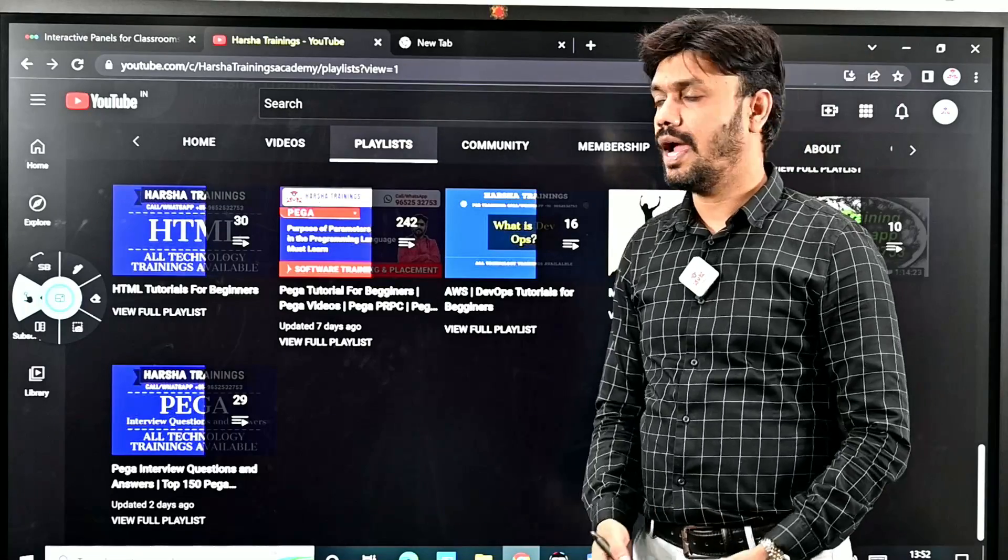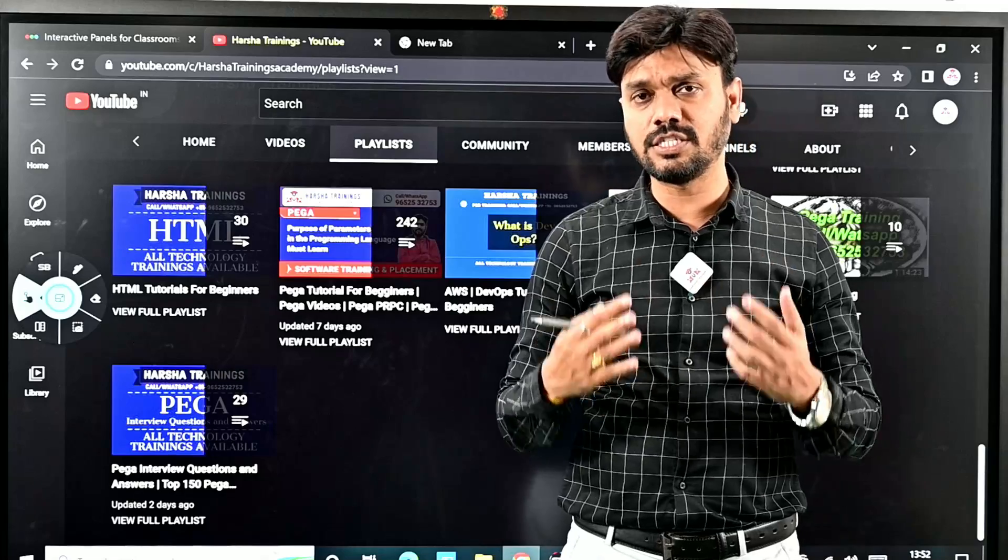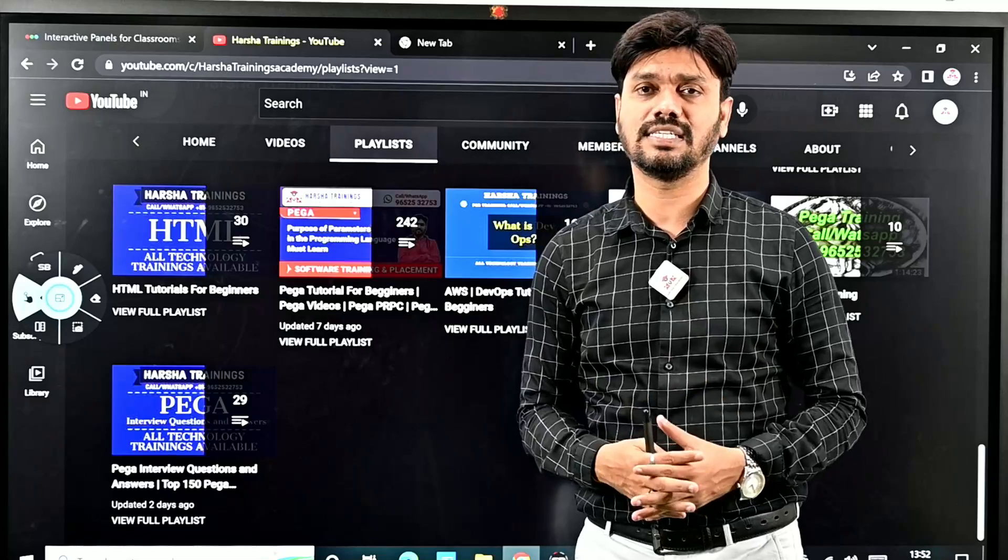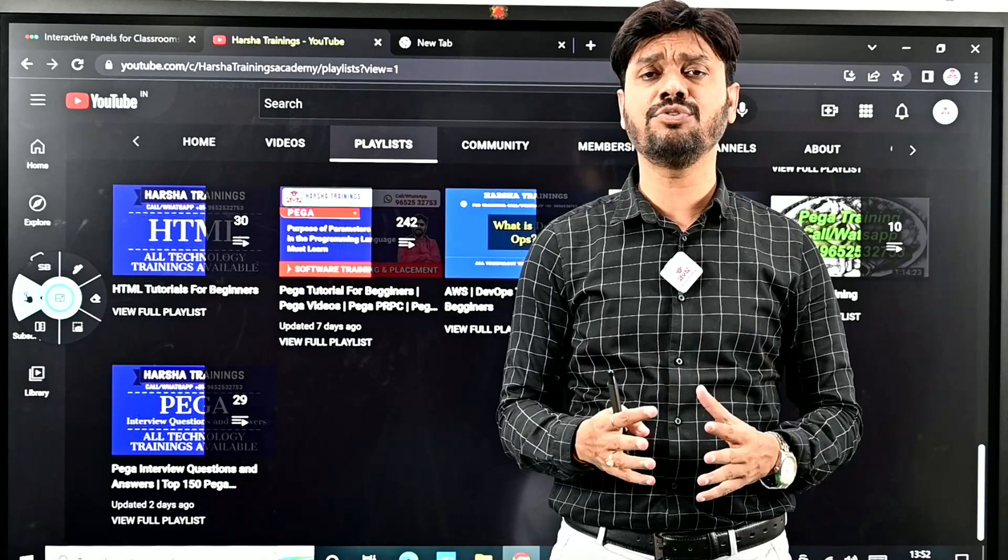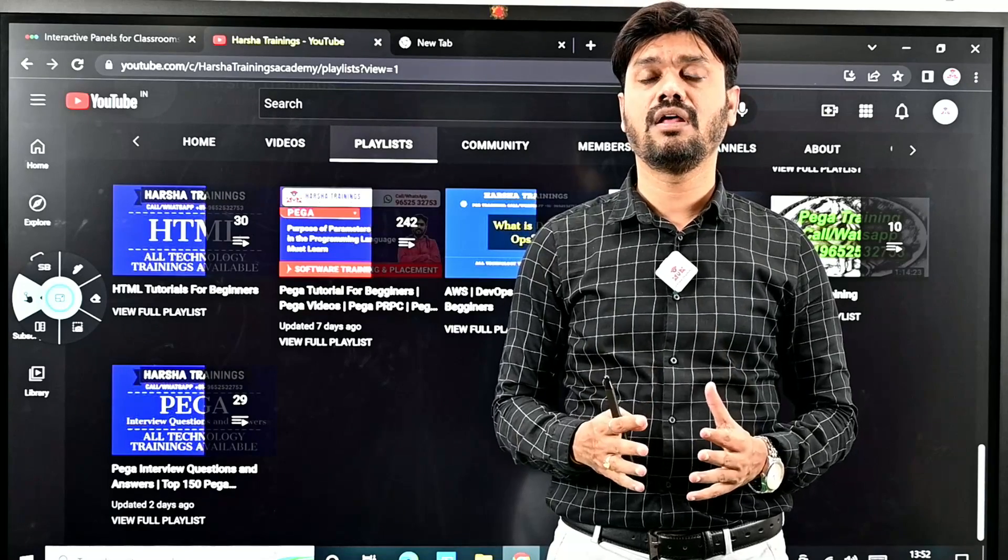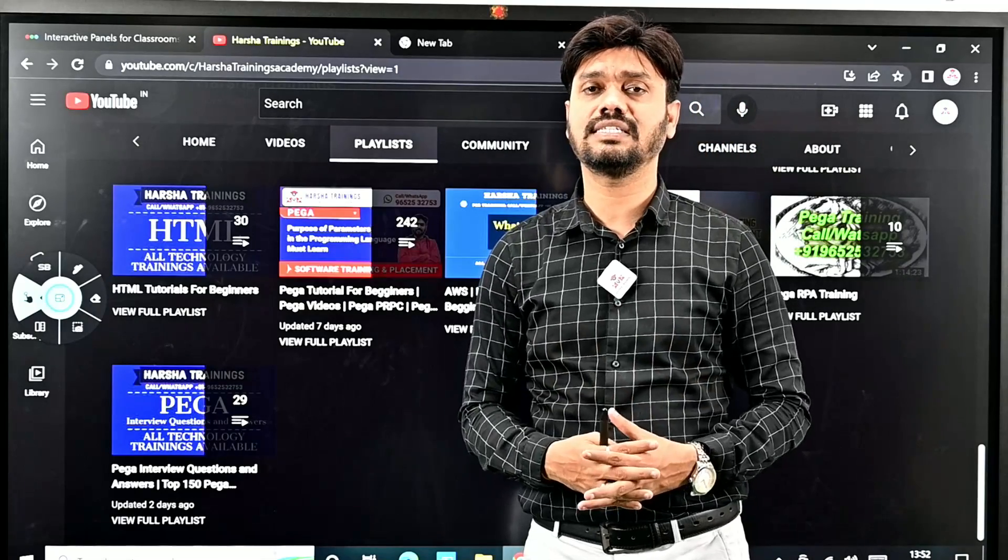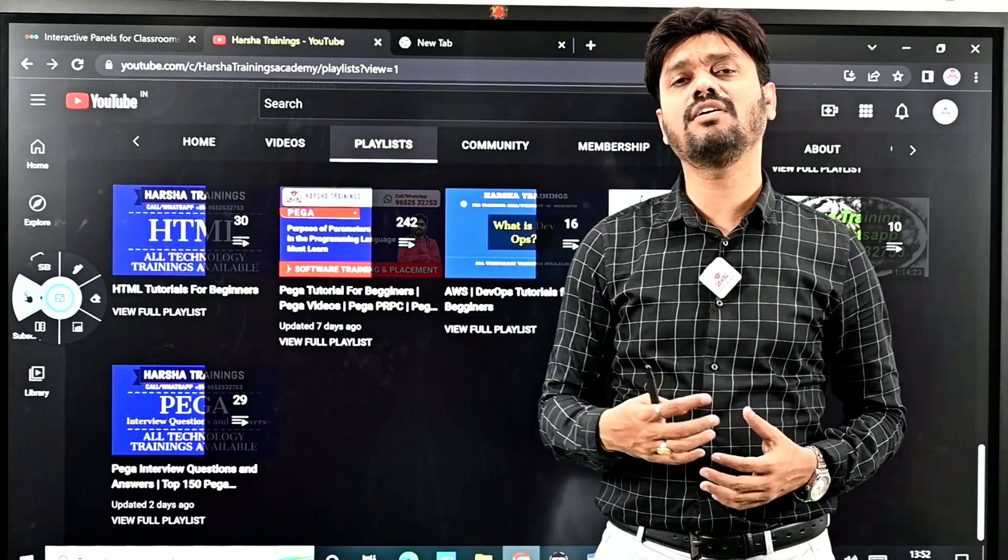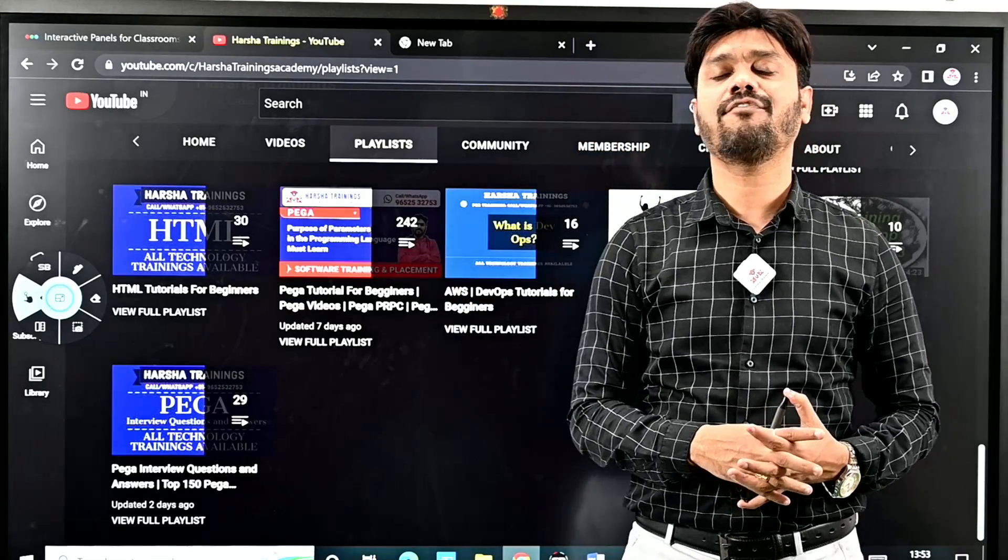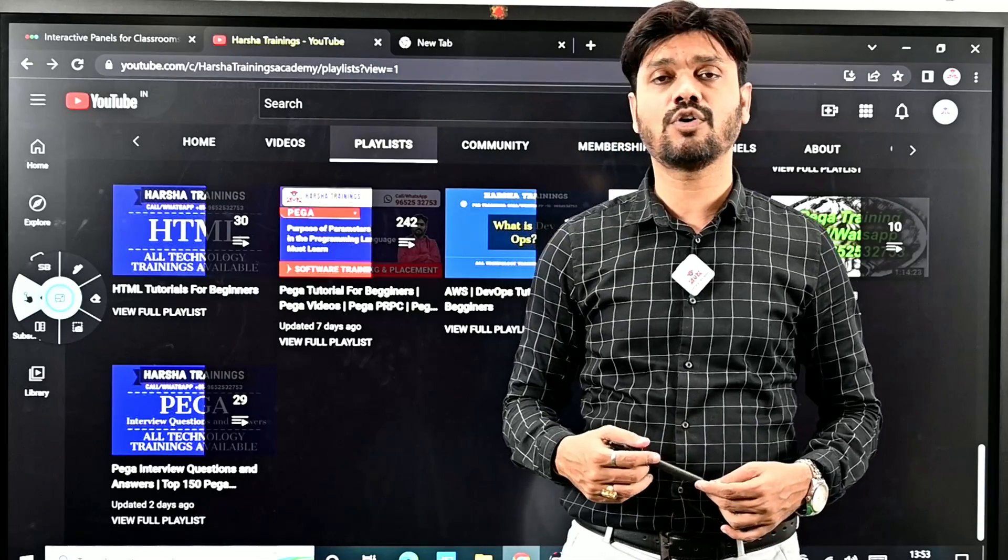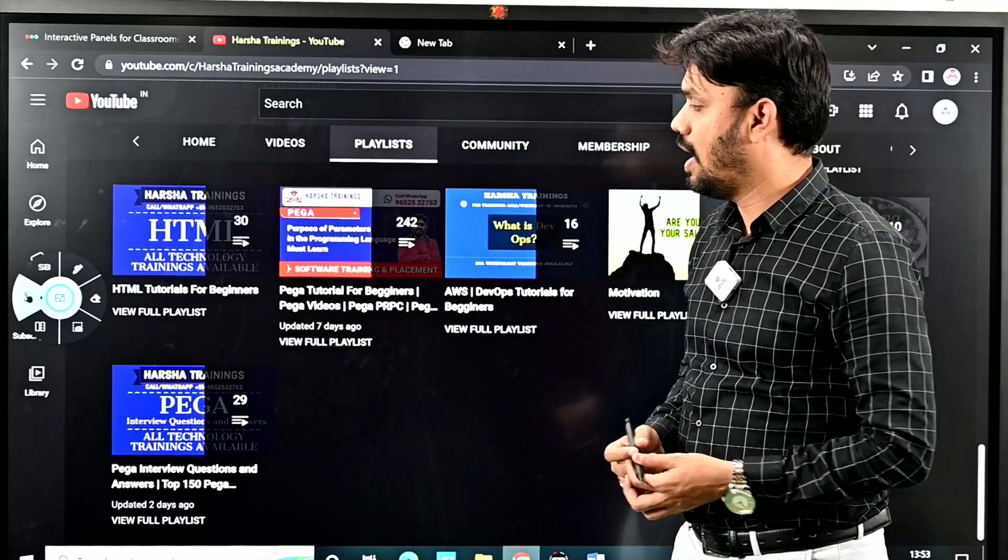Harsha Trainings is one of the best training institutes in India where we deliver trainings on different technologies like Pega PRPC, Pega CPDC, DevOps AWS, DevOps Azure, Salesforce, Python, Java, Appian, Oracle Fusion Finance, and testing courses. Most of the training courses we conduct are no-coding software tools. If you want to learn no-coding software tools and get into a software job easily, we recommend different courses as per your profile.